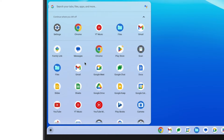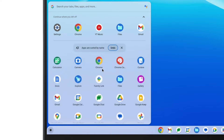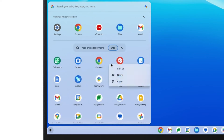If you right-click anywhere in the Launcher, you'll find a couple of options for sorting. You can sort them by name, or you can sort the apps by color.